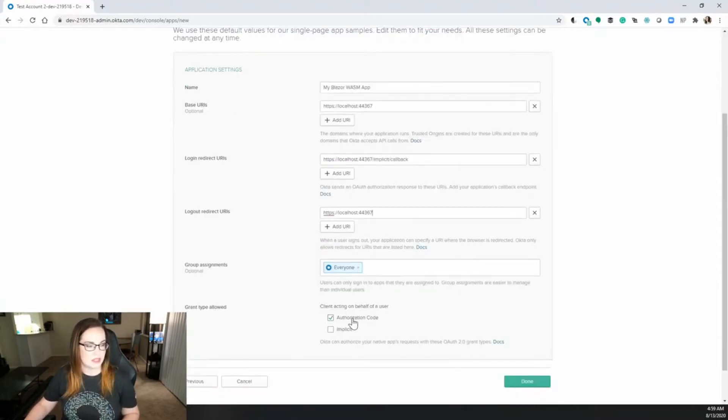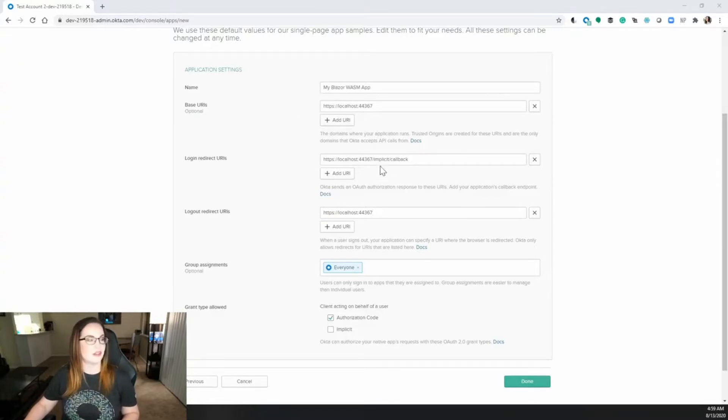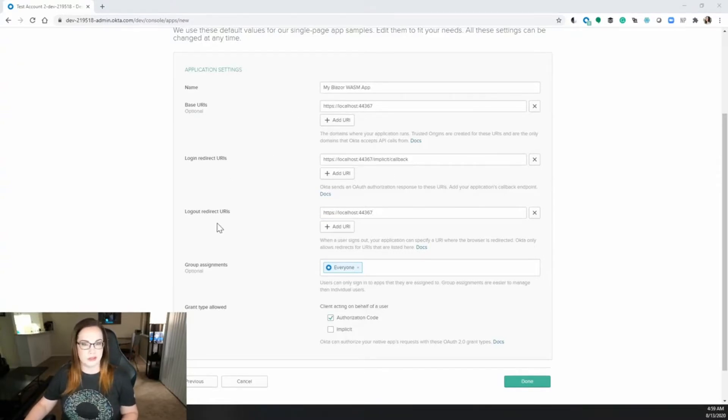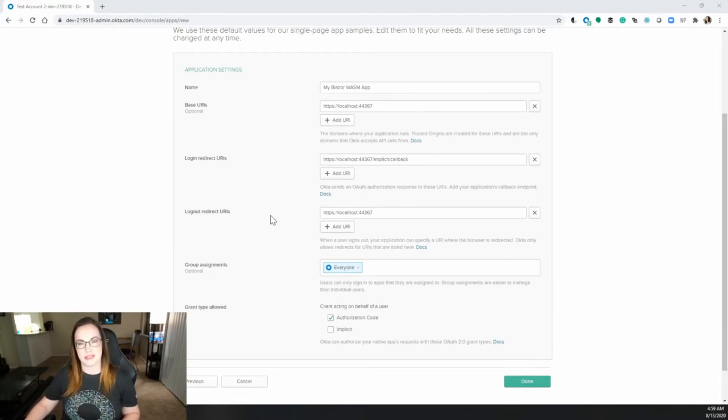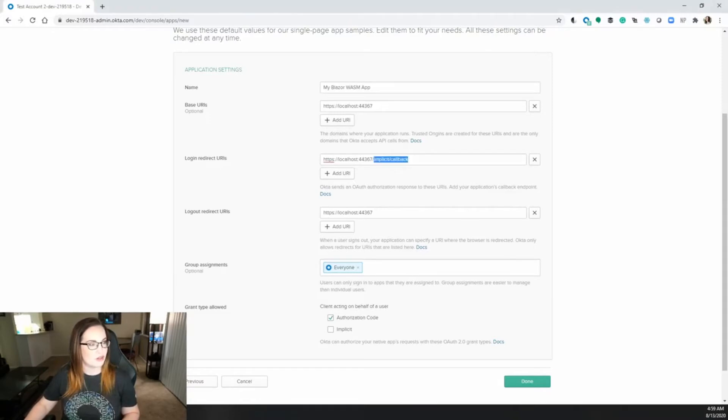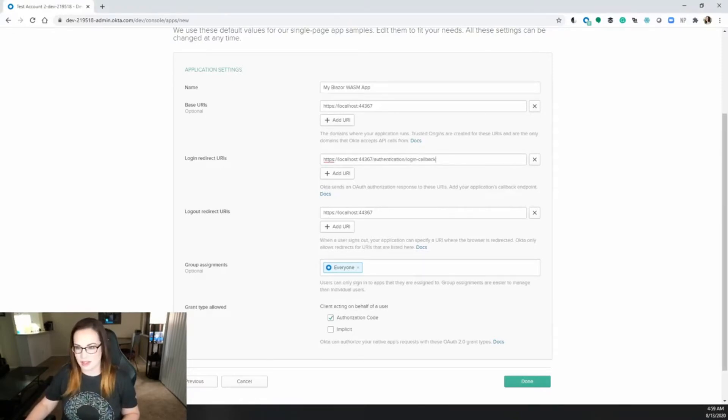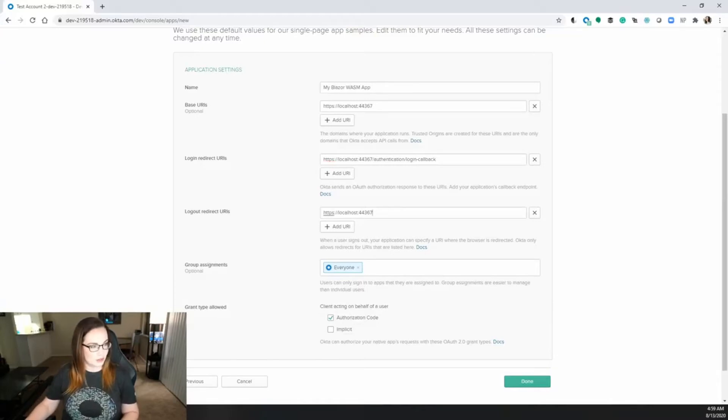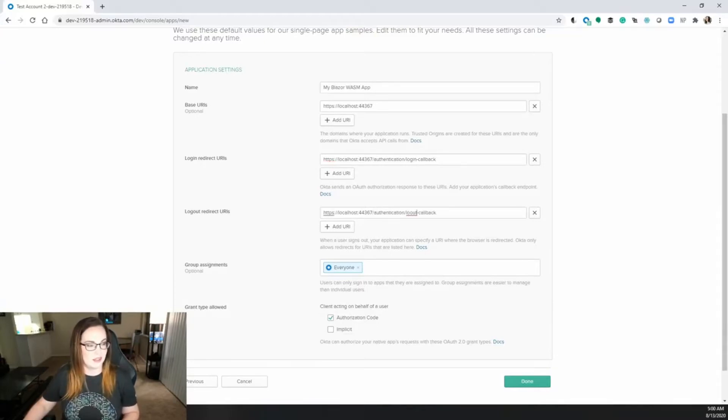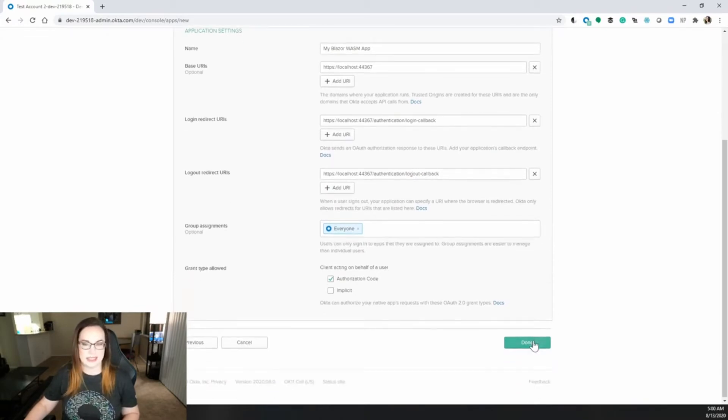Make sure that authorization code is checked, and now we're going to change a little bit of the login and logout redirect URIs because this is going to be based on the URL that Blazor WebAssembly has built in. For login it will be authentication/login-callback and for logout redirect URI, logout-callback. That's all you should need to get started. Just click done.